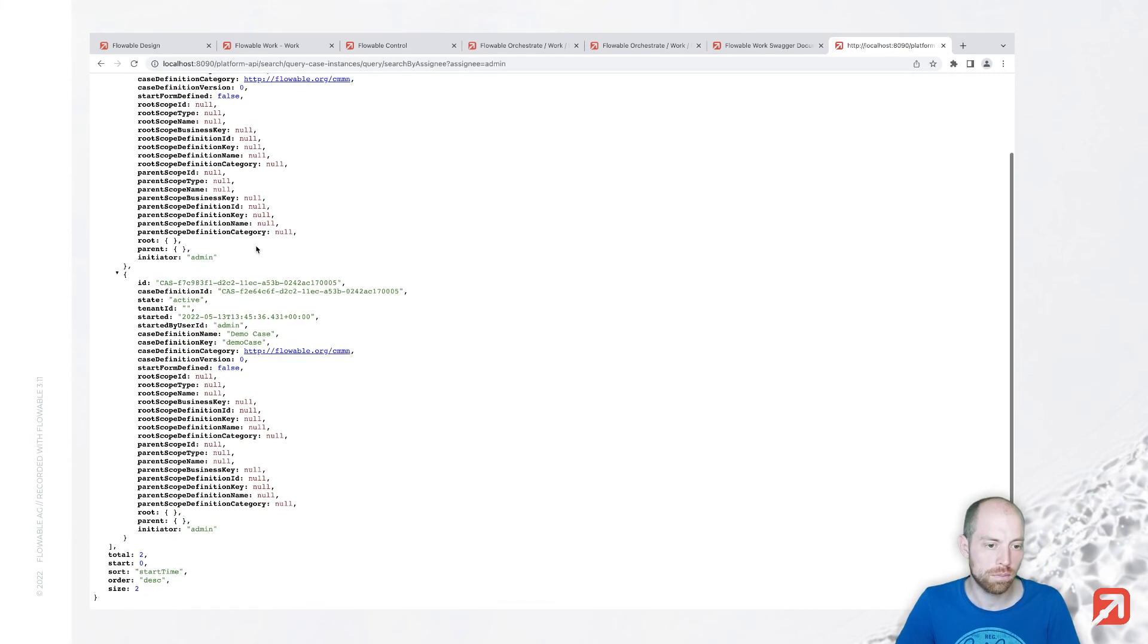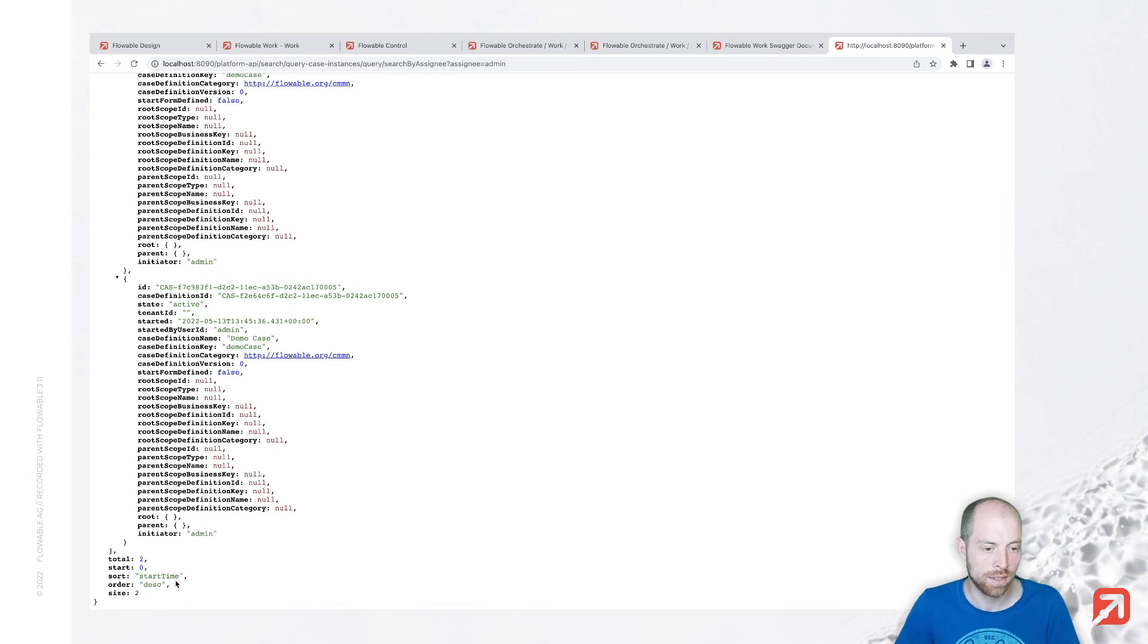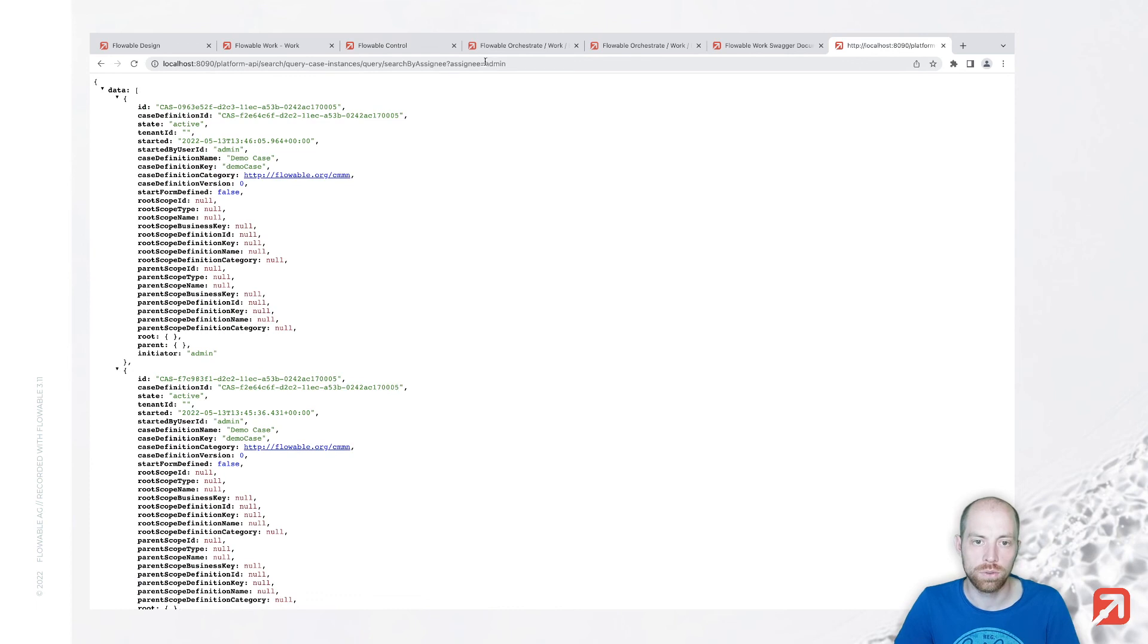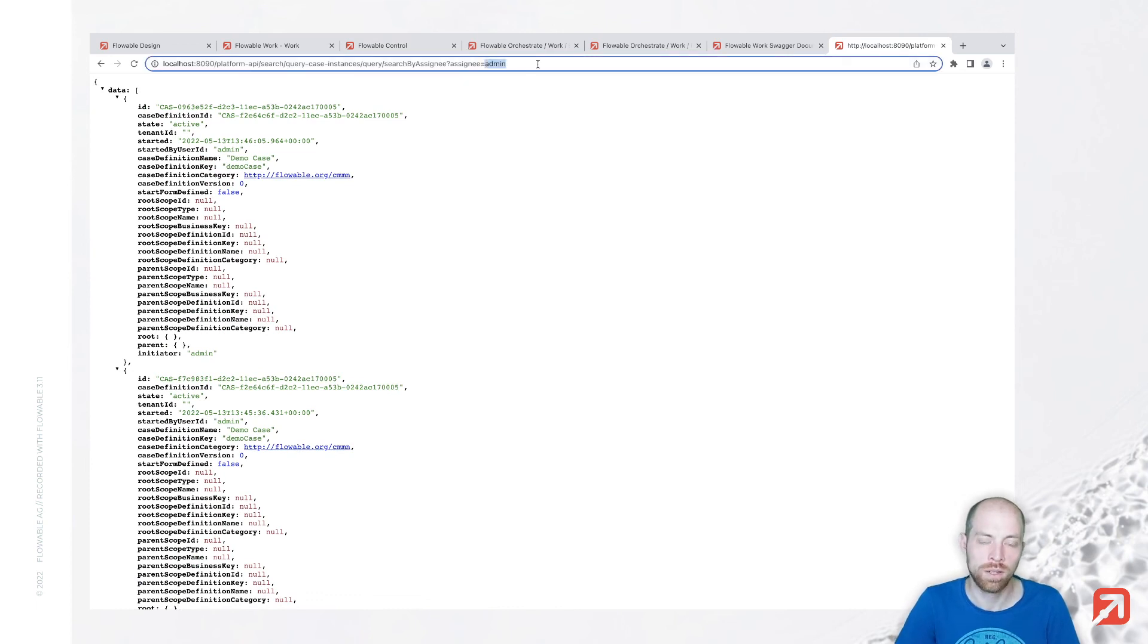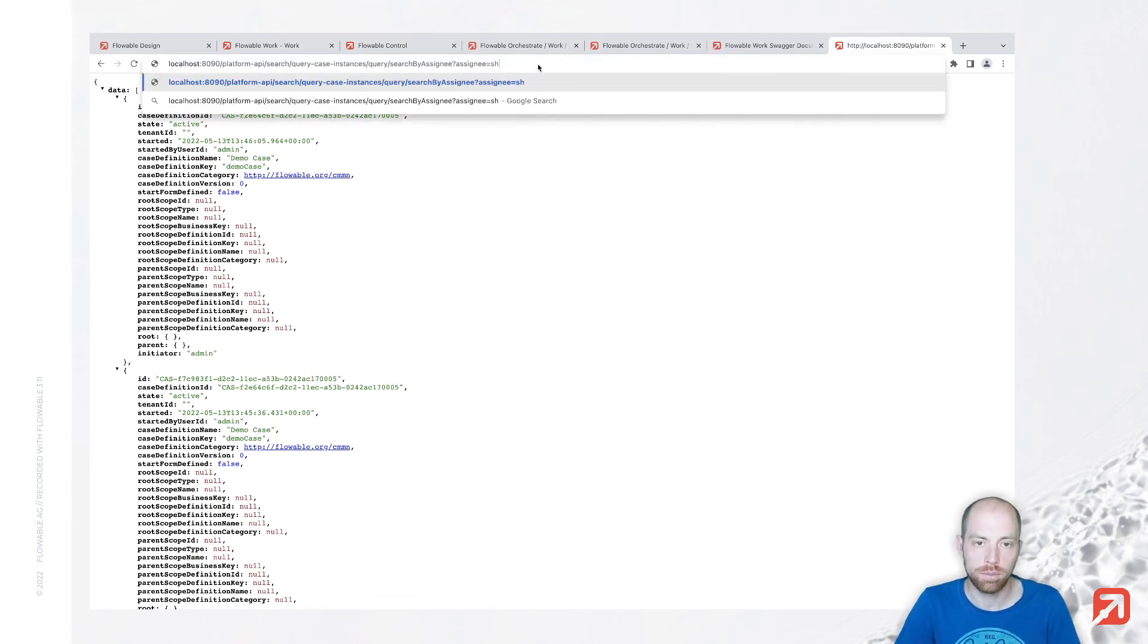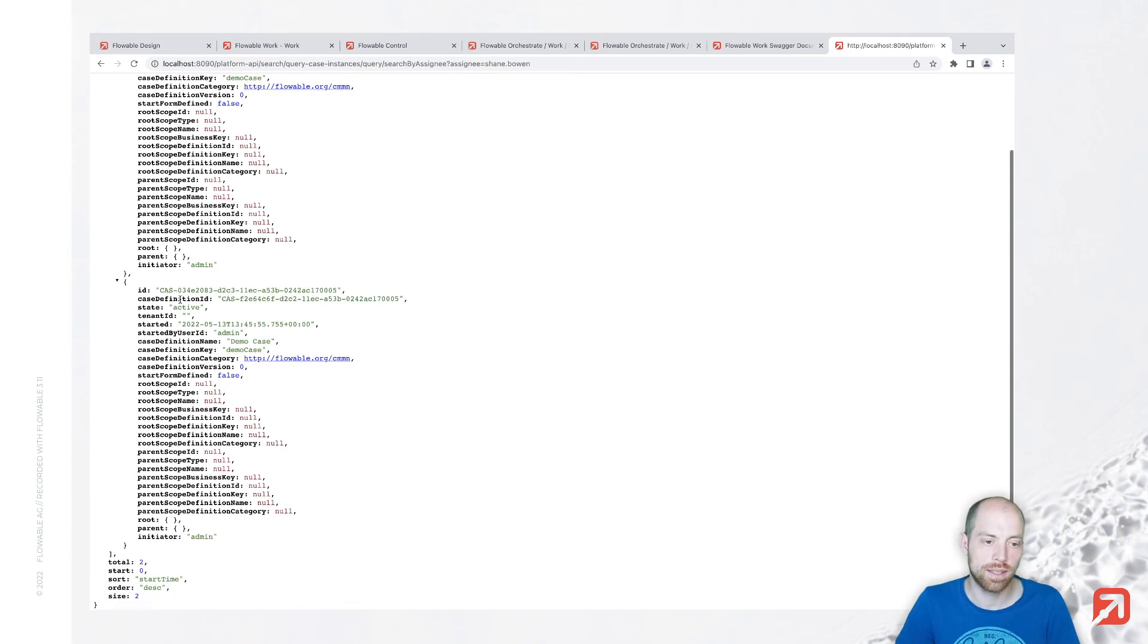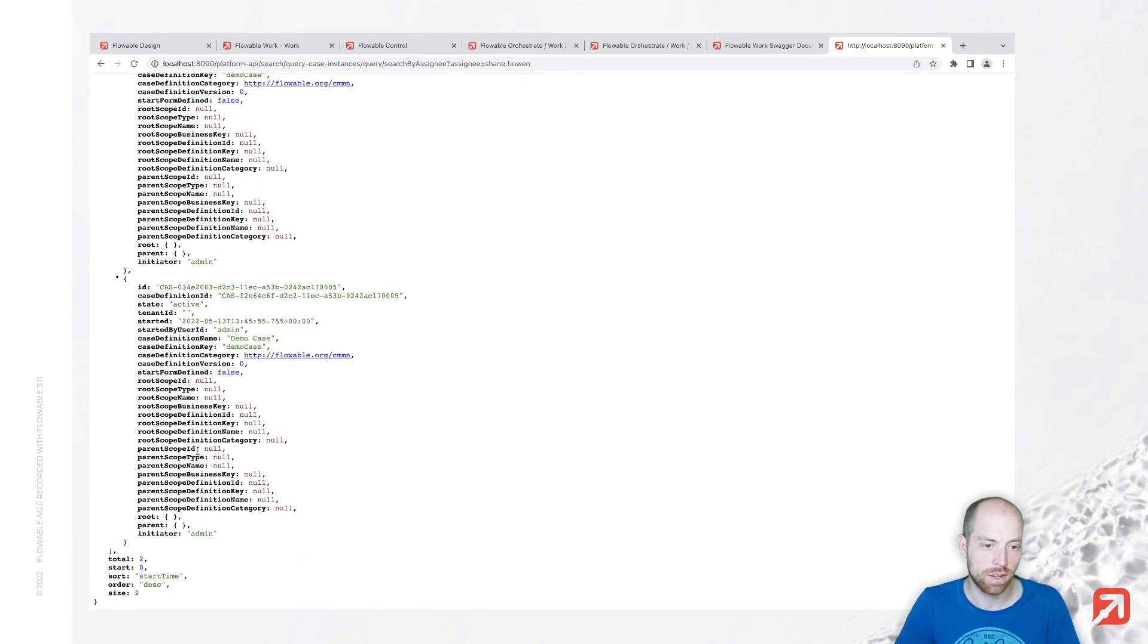Now we already got back a result and we see we only have two results back. Those are the two we have assigned to admin. When we change that to Shane Bone we see that we have two back as well.